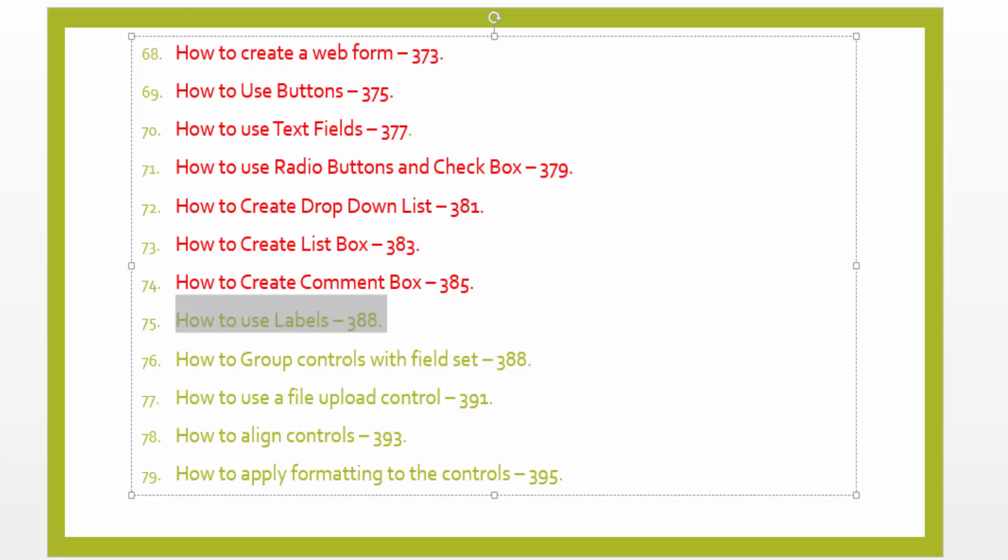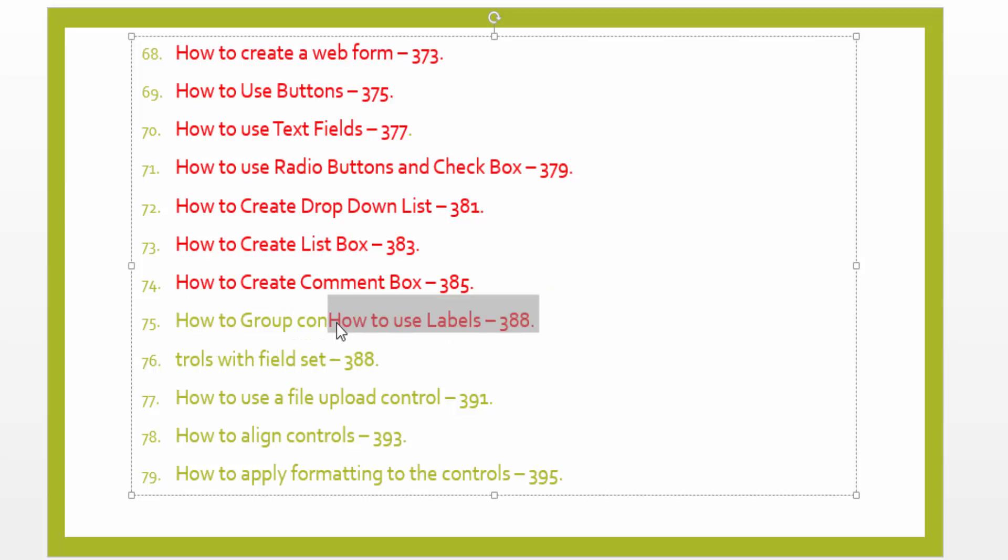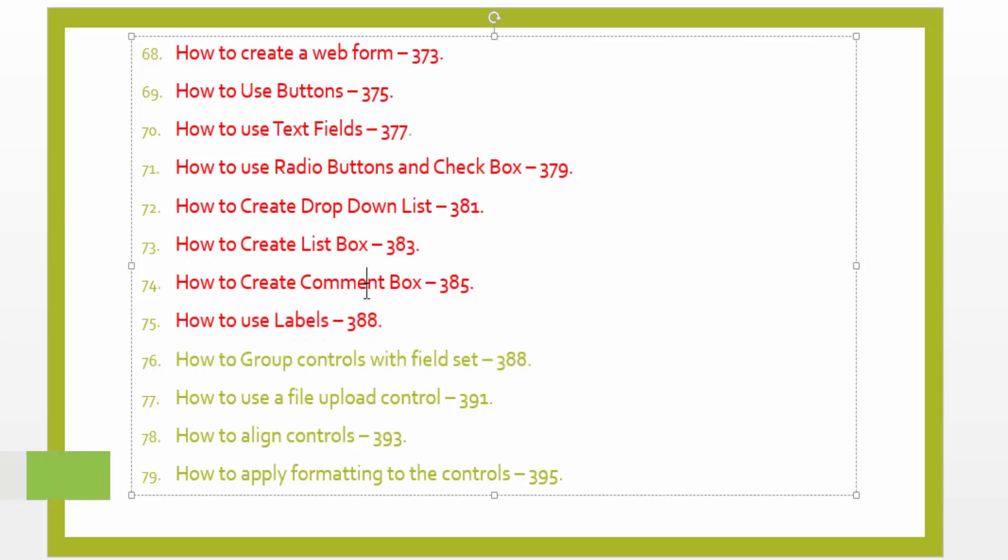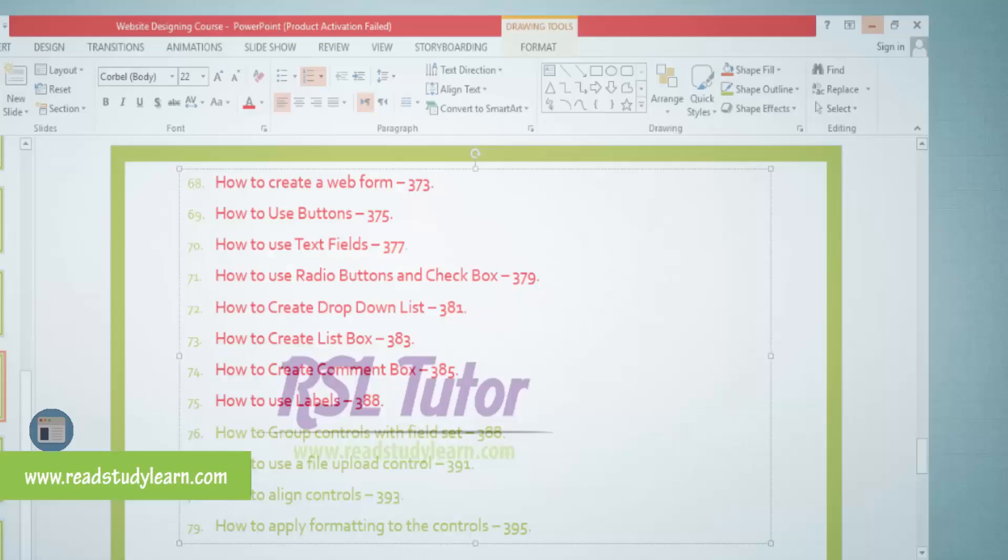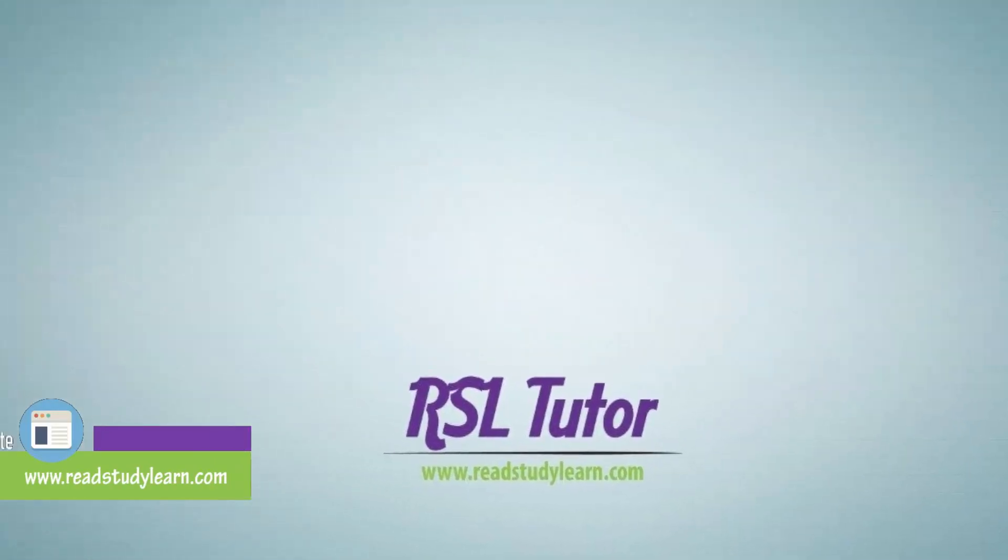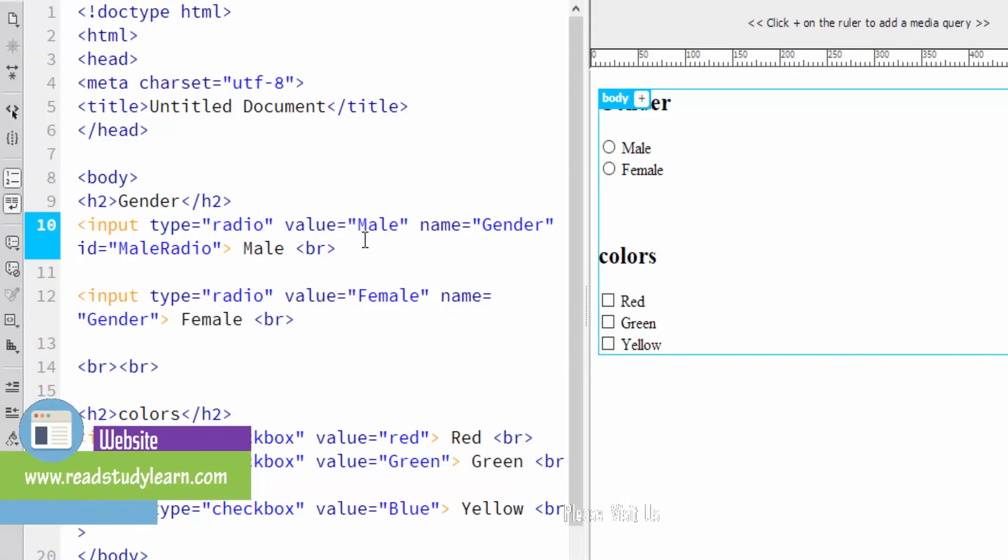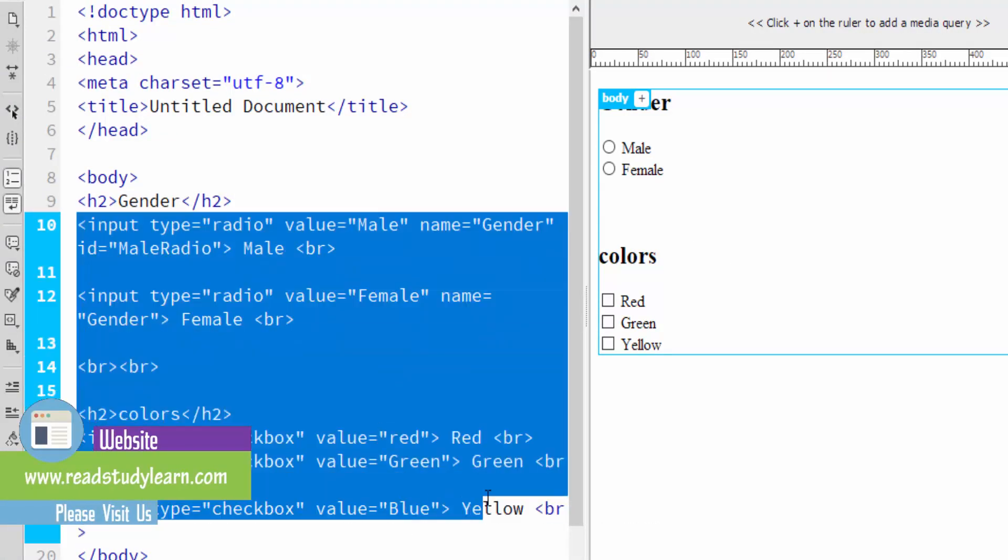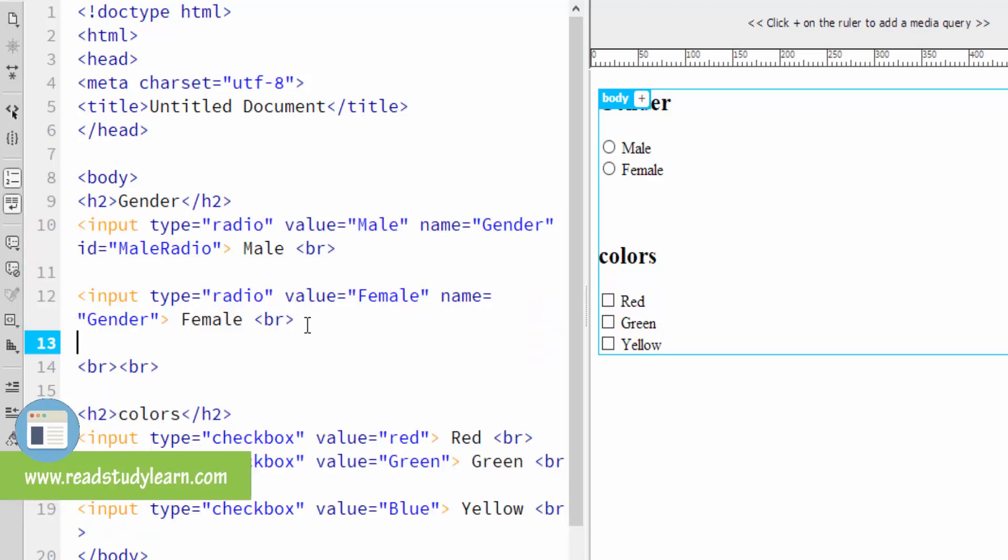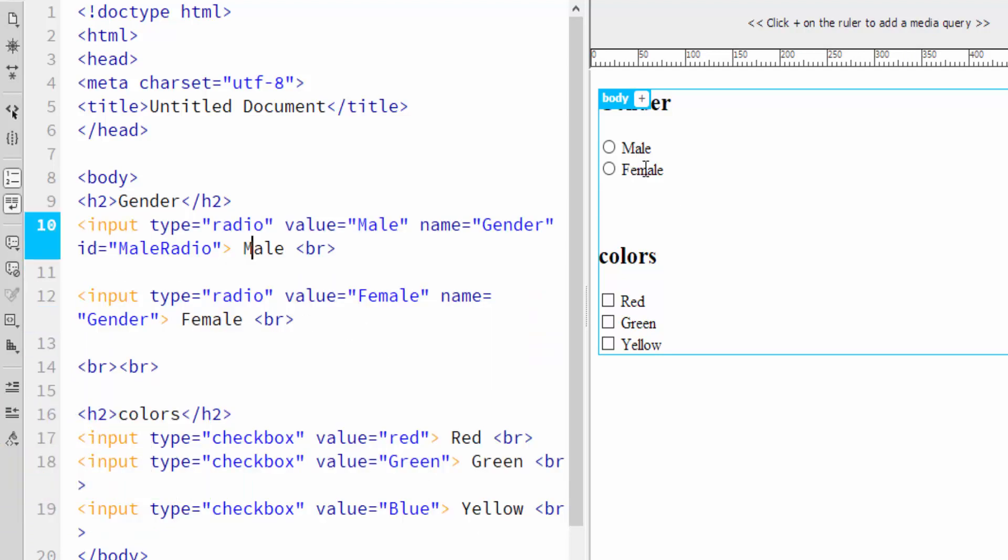So I will go to the code and see. First of all, we have a previous lecture. We have two controllers. One is radio button and the other one is checkboxes.